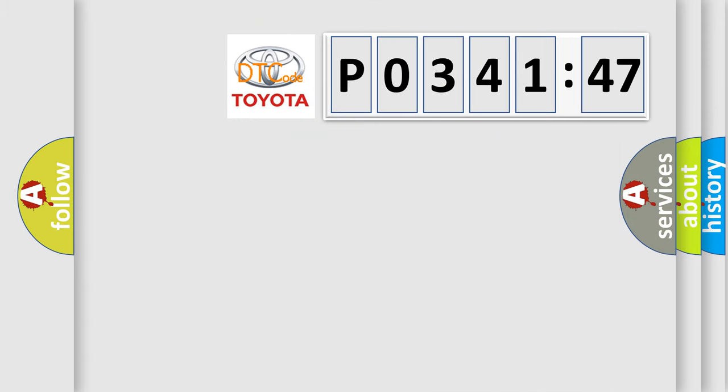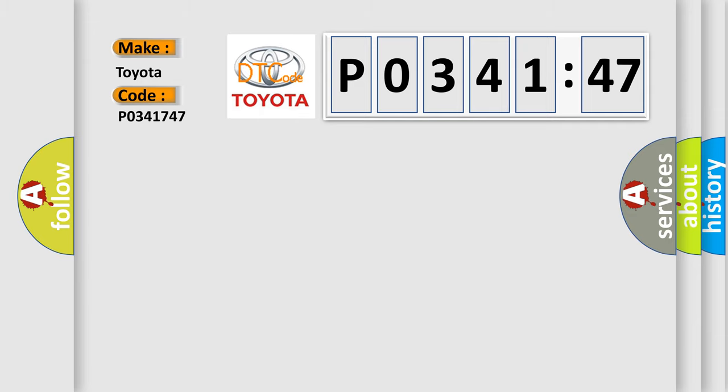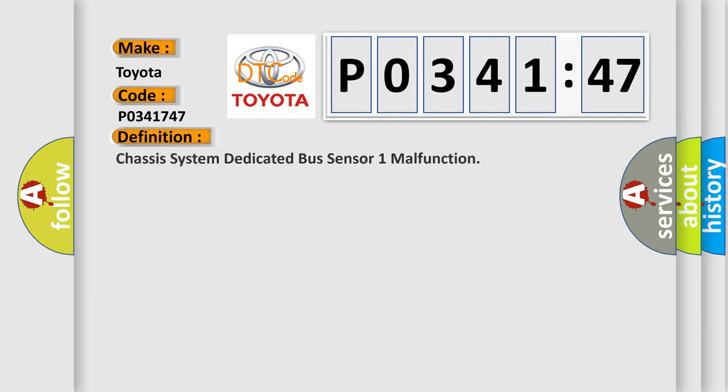So, what does the diagnostic trouble code P0341747 interpret specifically for Toyota car manufacturers? The basic definition is: Chassis system dedicated bus sensor 1 malfunction.